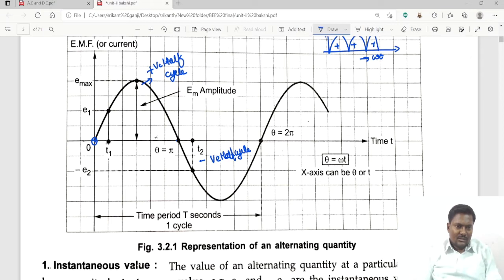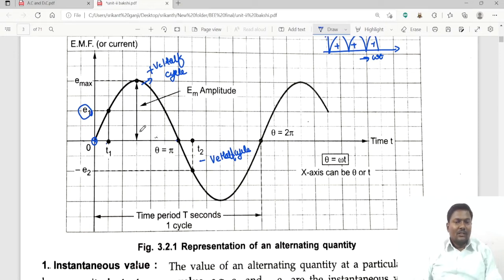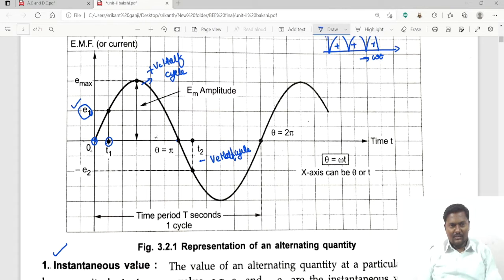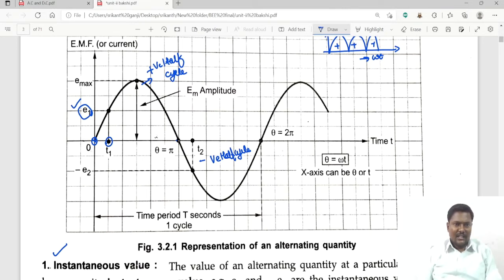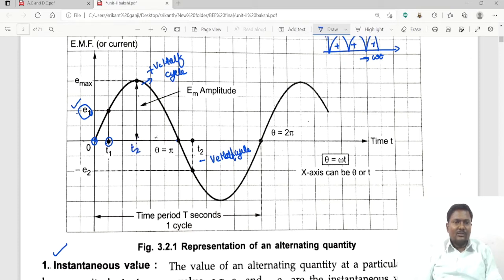At time t1, the instantaneous value of the voltage is e1. The value of an alternating quantity at any instant is called the instantaneous value. For example, at time t2 the instantaneous value of the voltage is e2.